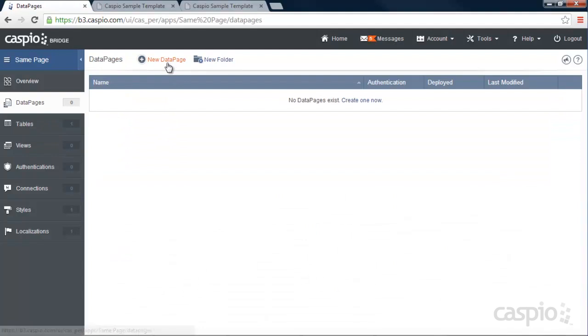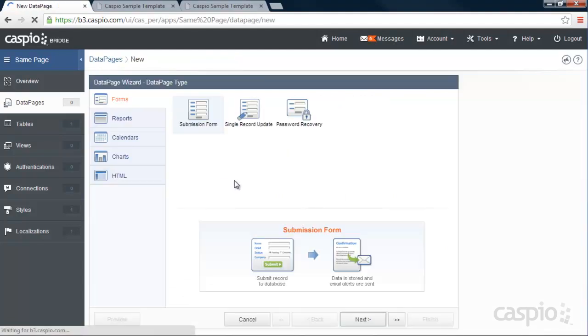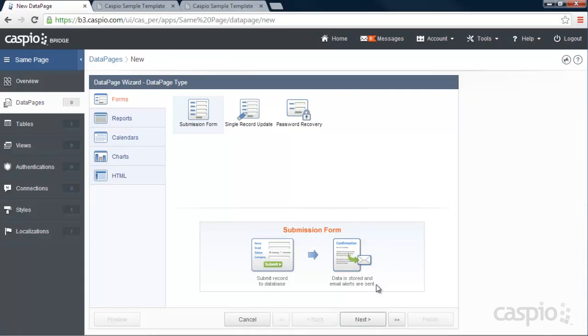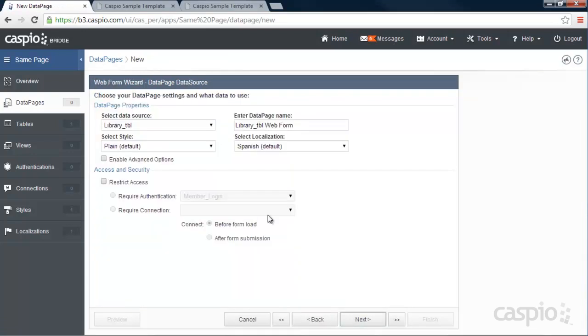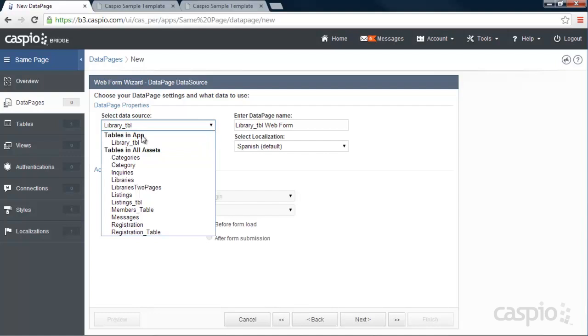We're going to click on new. You're going to select submission form. This is really going to turn into our search form. We're going to select our table because that's where all the data is going to be from that table.